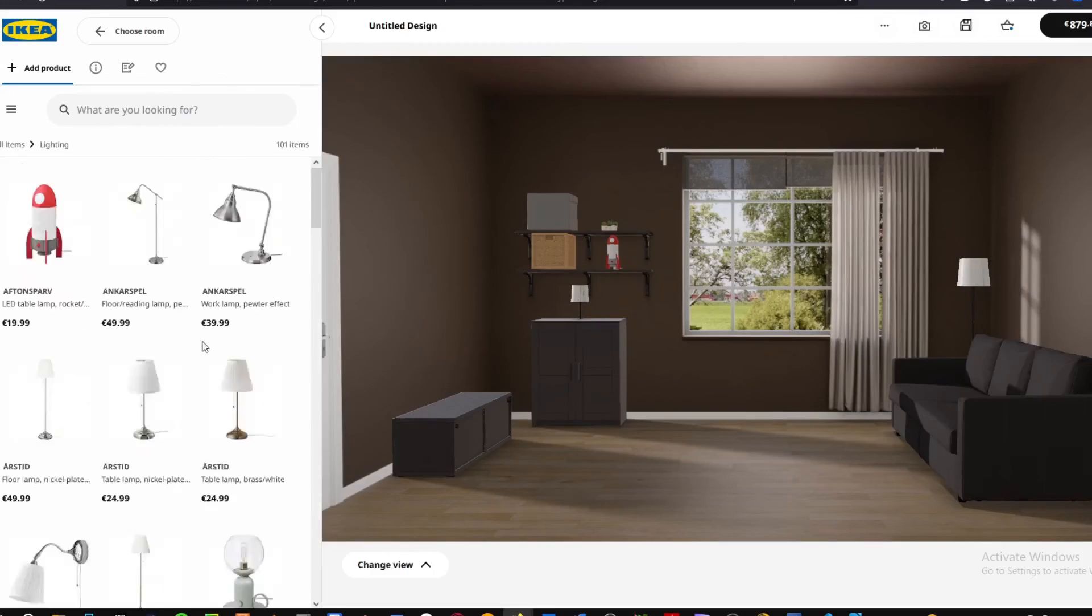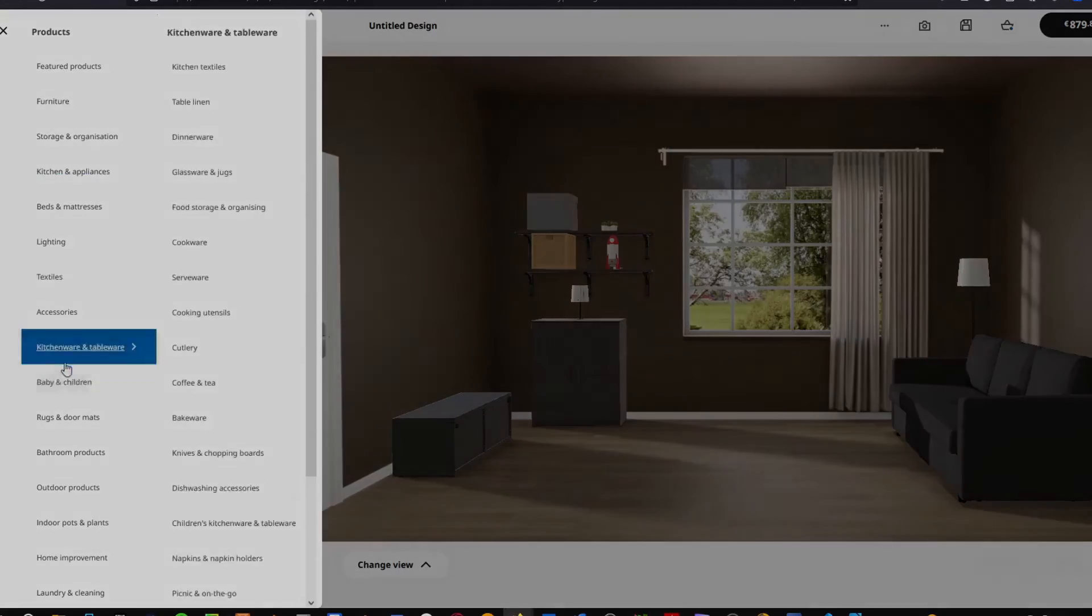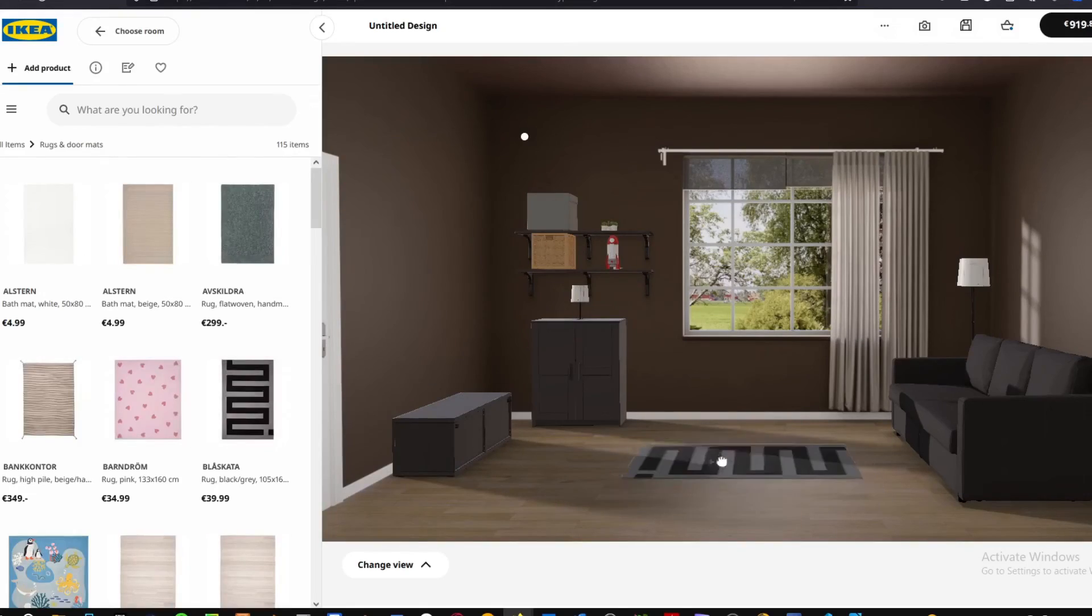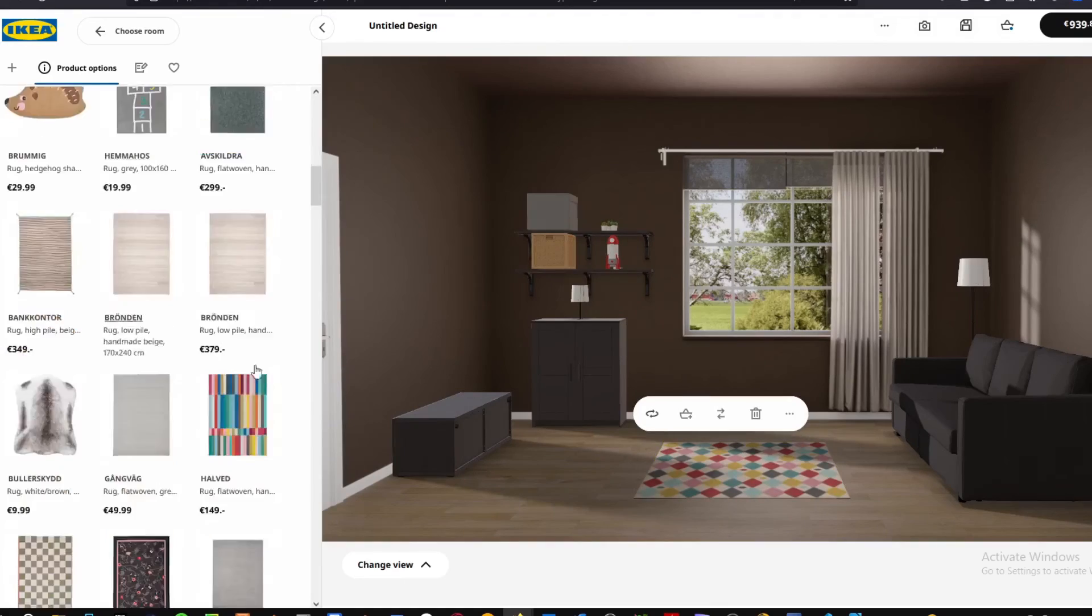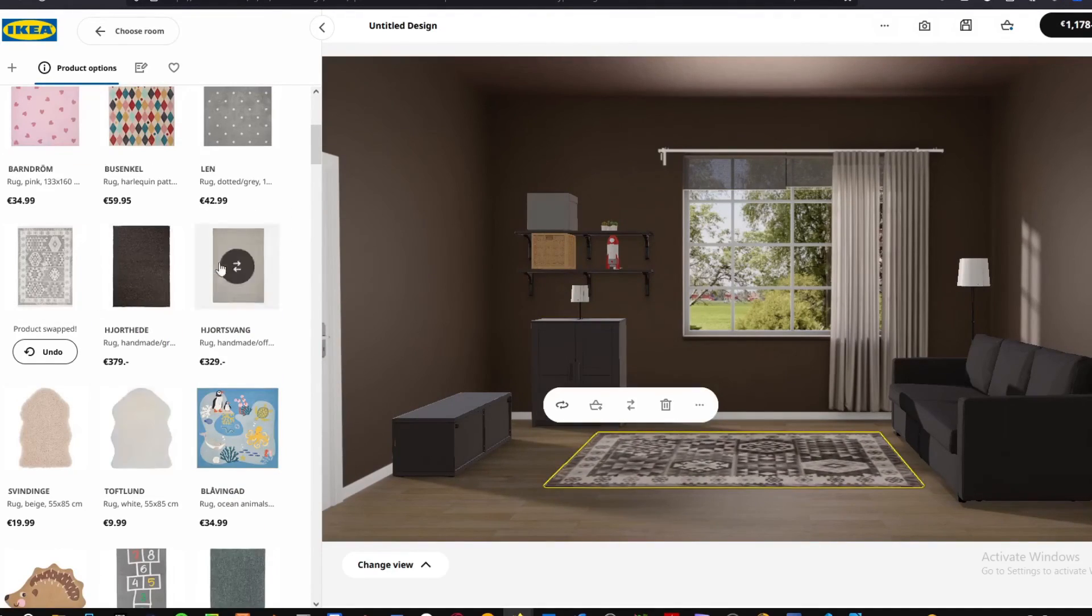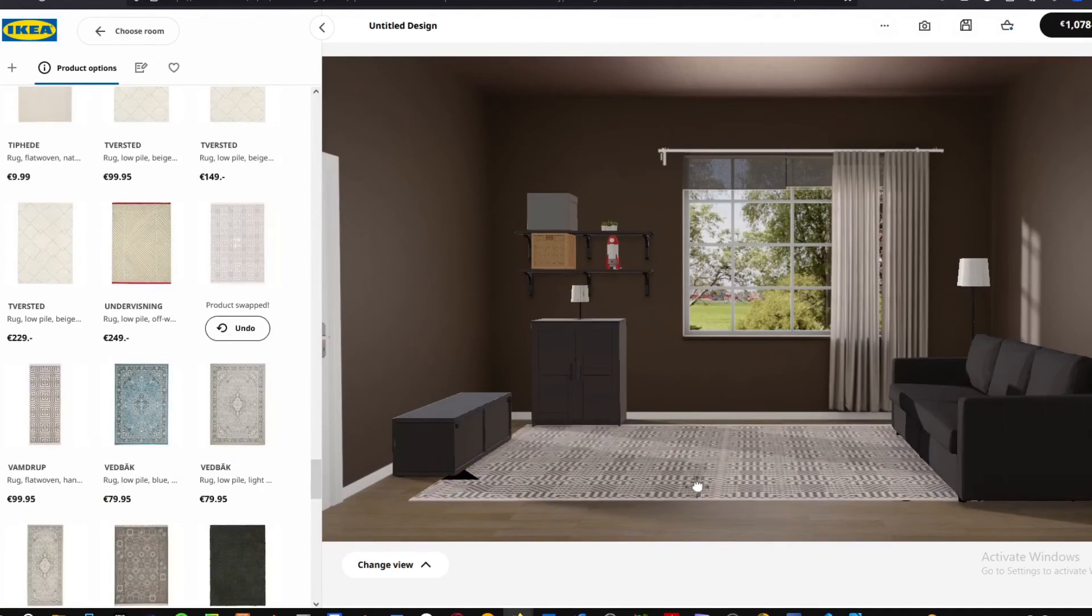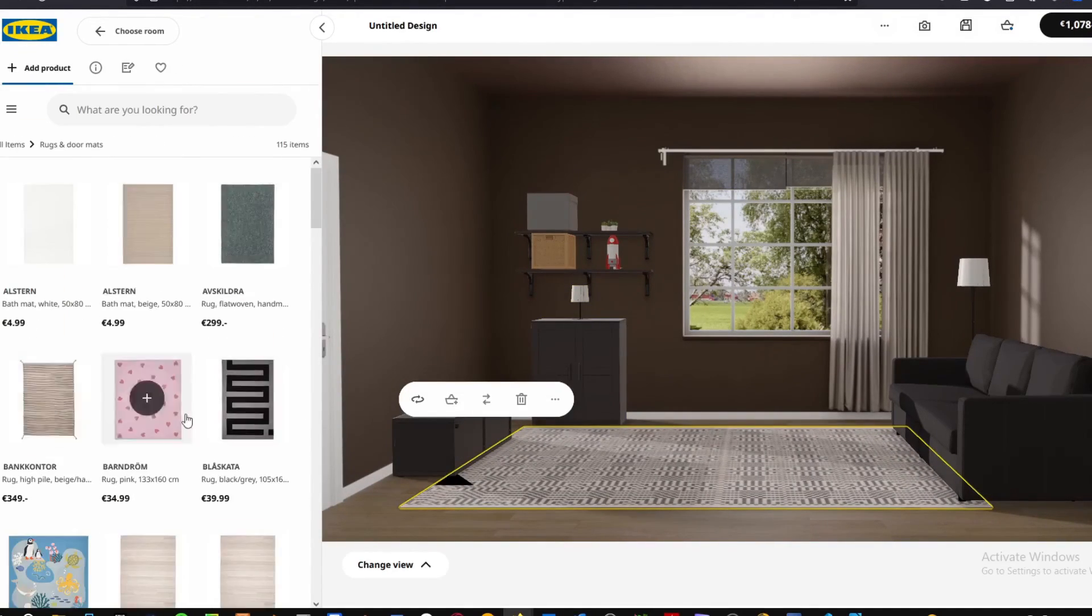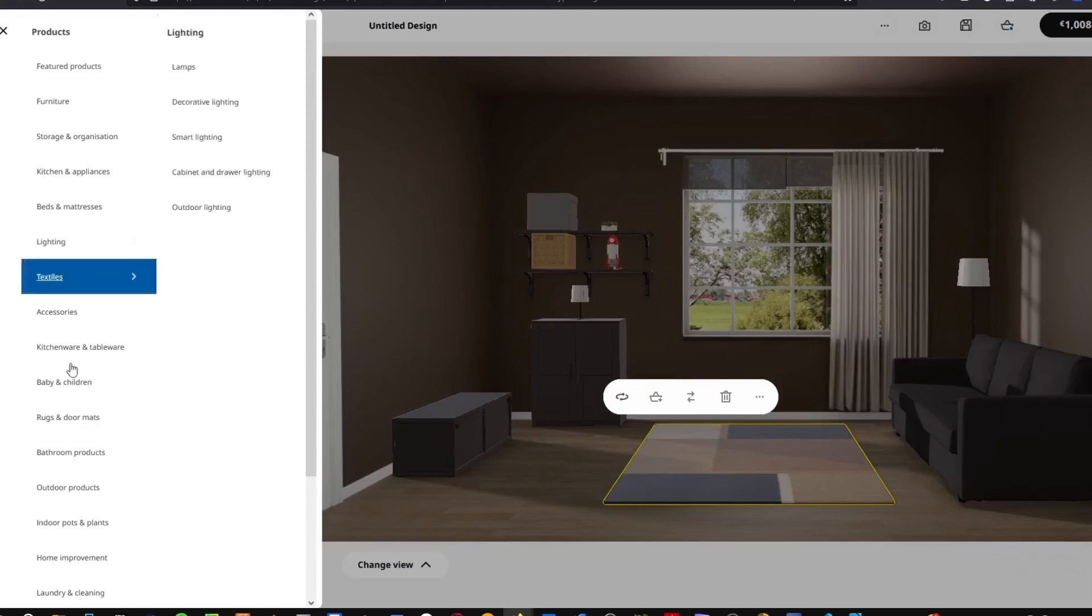It took me 67 objects to be added to actually make the website lag, and 100 objects to make the website crash. Bear in mind, this can differ from computer to computer.